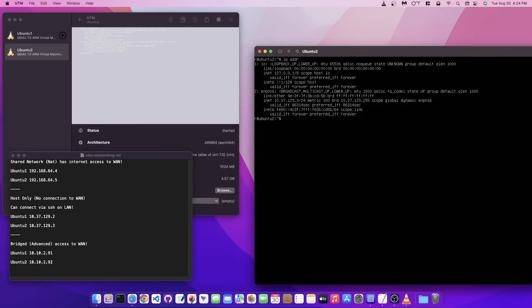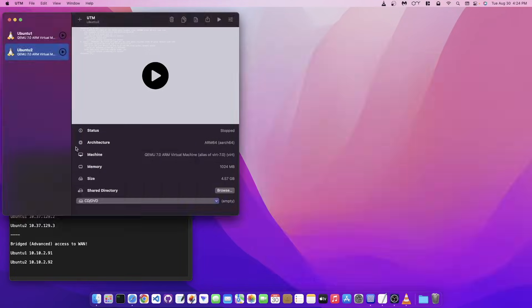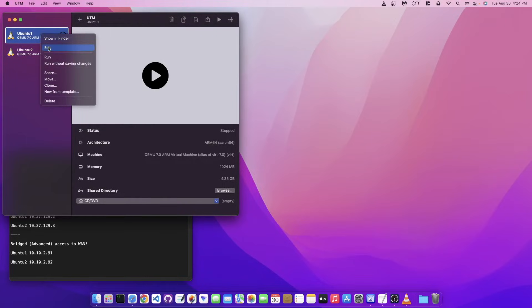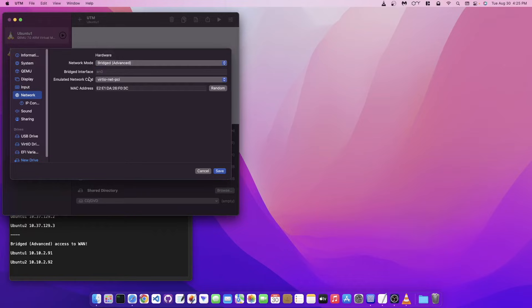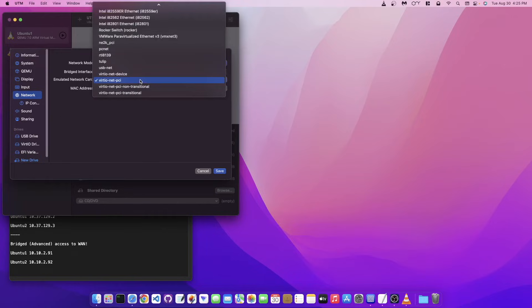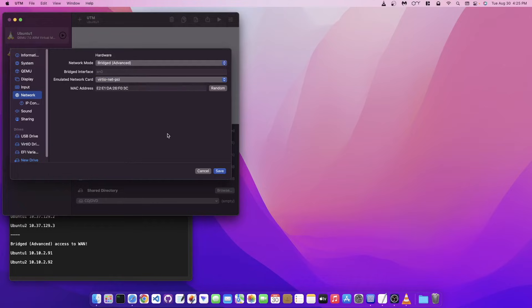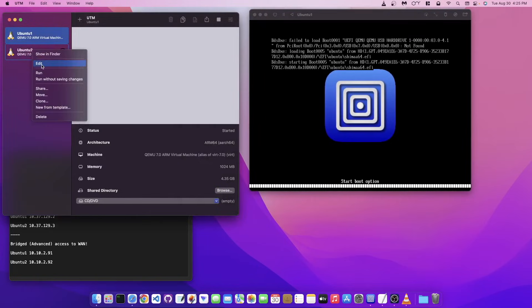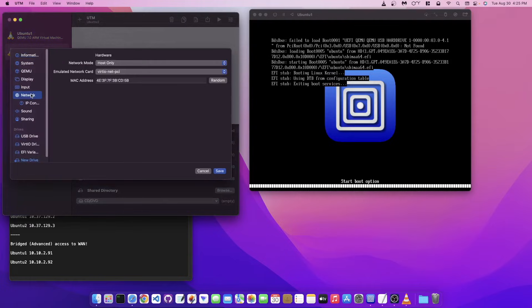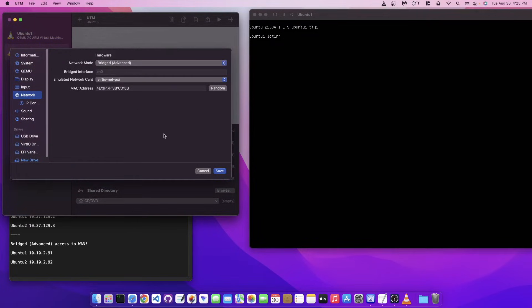Now let's switch to Bridged. Shut both machines down, then right-click, Edit, Network, and select Bridged. Under Advanced, it should automatically select the interface. Make sure the virtio-net PCI option is selected — anything else may or may not work. Leave everything at default, hit Save, and do the same for the second machine.